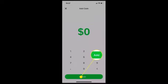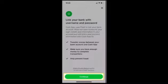As soon as you tap on Add Cash, you need to enter the amount that you want to transfer. Once you're done entering the amount, tap on Add, which is right at the bottom.